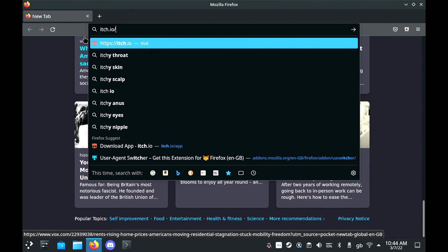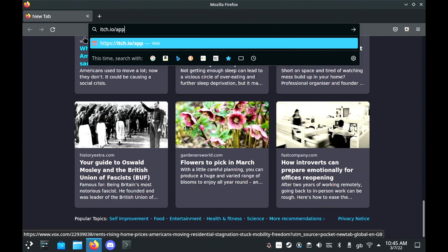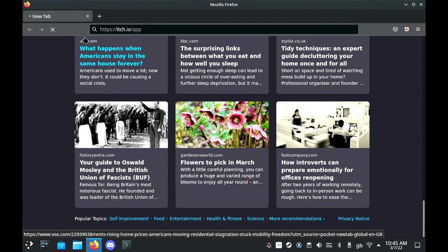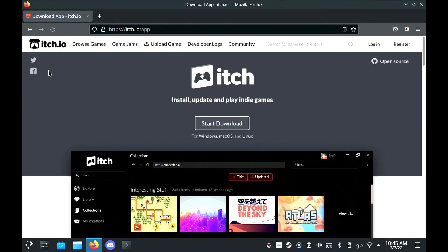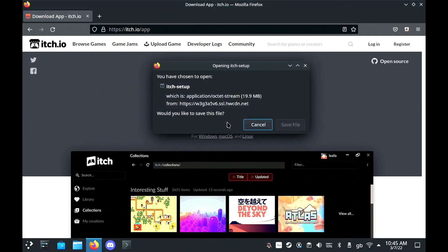There is no Flatpak though, it's not available on Flathub so you need to download it directly. Just go to itch.io/app and then hit the big download button and it will download the installer for you which will be in your downloads.